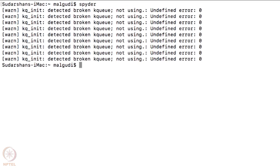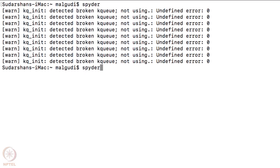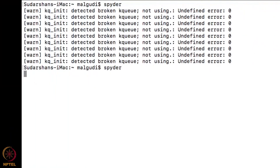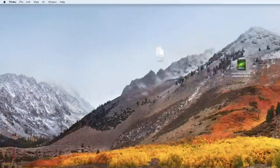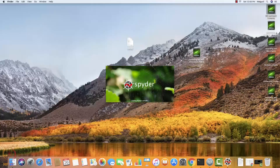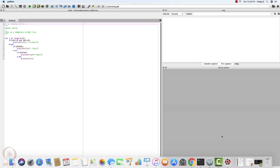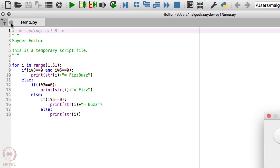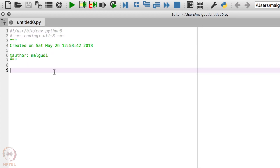I will start Spyder by typing it in my terminal and wait for it. I will write my program in a new file and change the name.